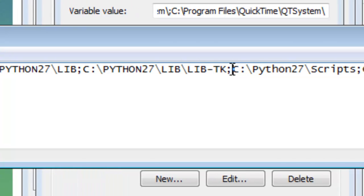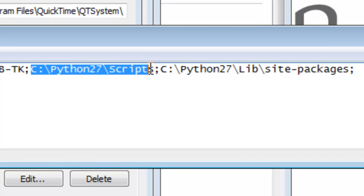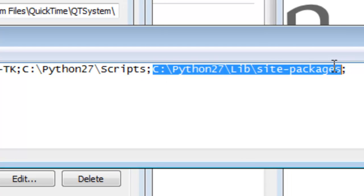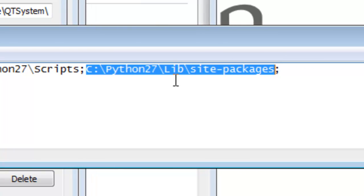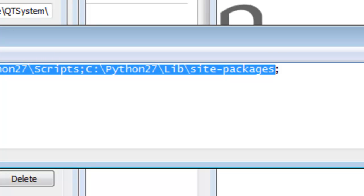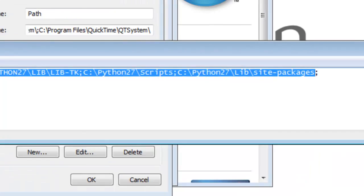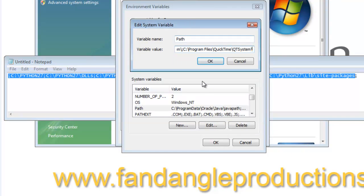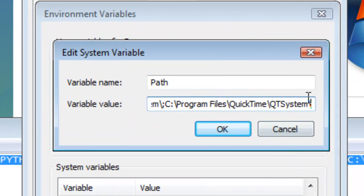Then you've got Python 2.7 scripts, the script directory. Then you have Python 2.7 lib site-packages, and when you use pip, that's where all the packages that you install using pip go. So I'll just Ctrl+C to copy that. I'm at the end here.